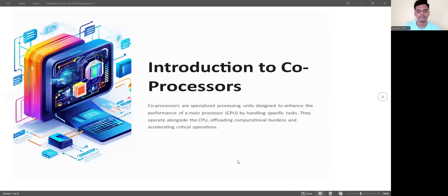Hi, hello guys, welcome back to my YouTube channel. Myself Bakshari, I am studying in Sri Beng Test for College of Engineering in the branch of CSC. Today I am going to discuss about co-processors, so let's start from the introduction to co-processors.